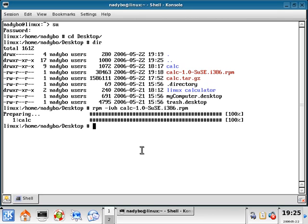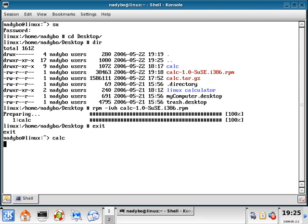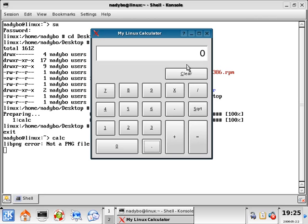So now I can exit out of root user, type in 'calc', and here is my calculator. And that is how you install an RPM in Linux. Thanks.